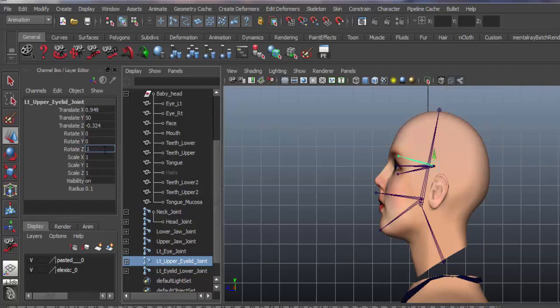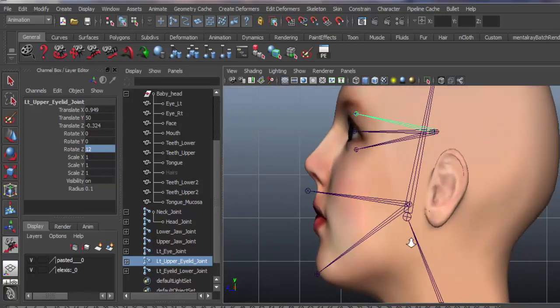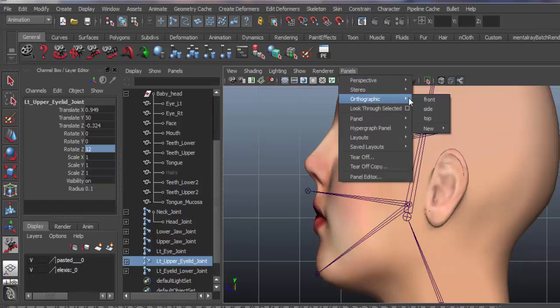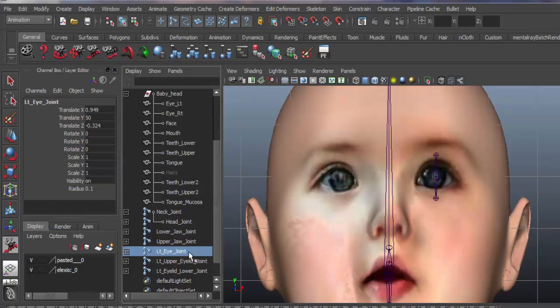Somewhat concatenating at the upper eyelid joint, making it 1.2, that's okay. Orthographic front view. We will mirror it to the left side now.